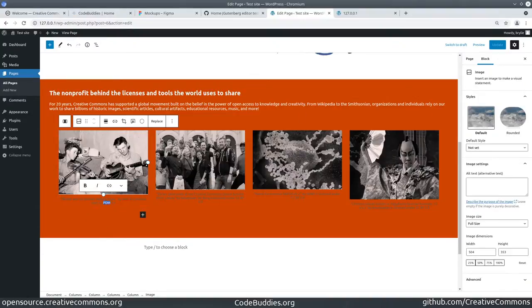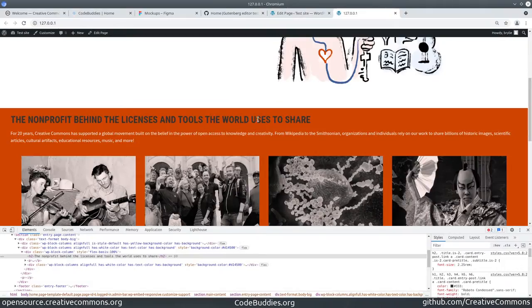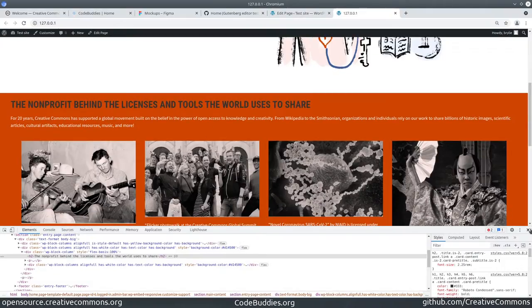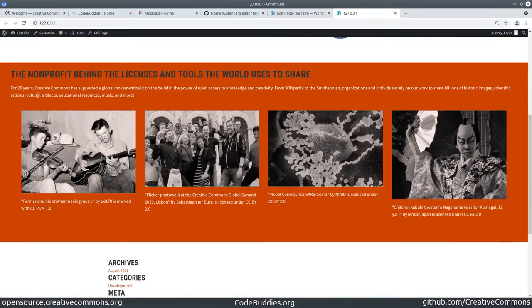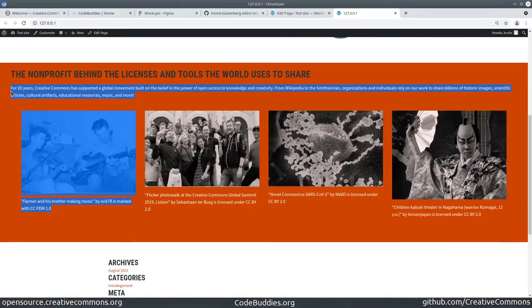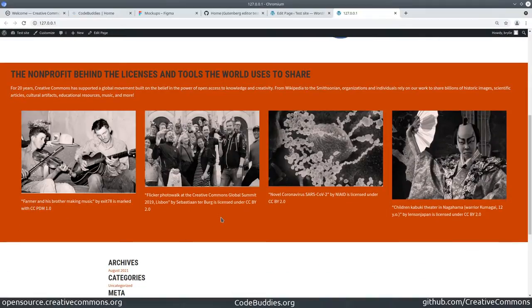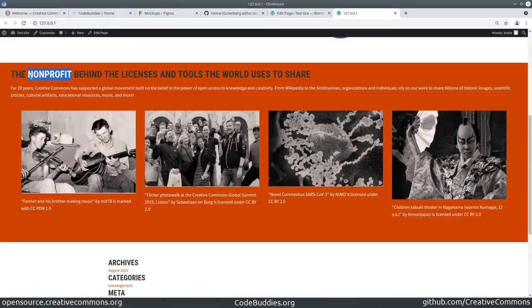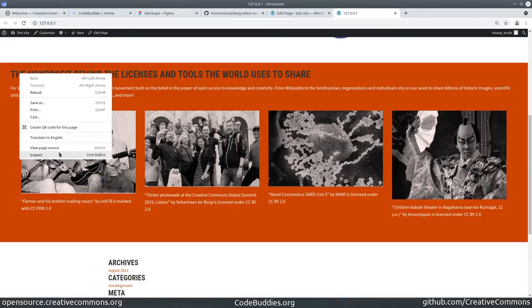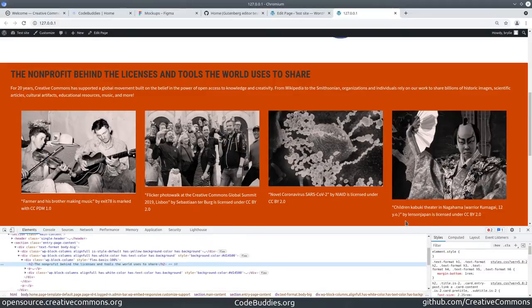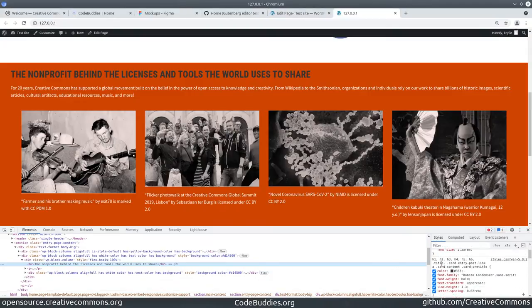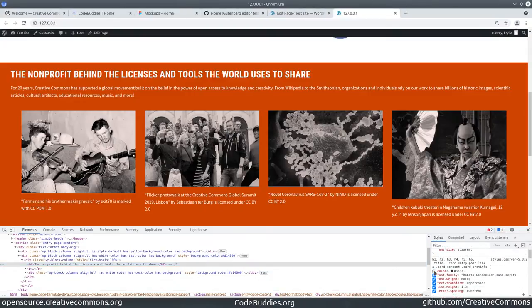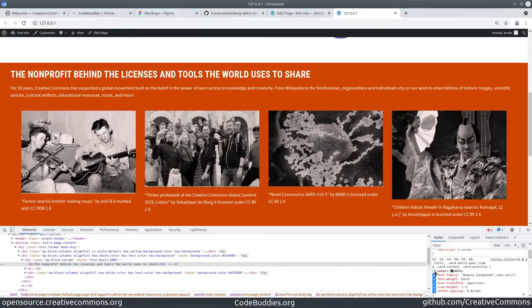When we switch over to the front end, the text within the block is rendered correctly except the header. I believe this header issue is inheriting from our CSS, which is overriding the Gutenberg style. I'll have to figure out a strategy for handling that in a follow-up session.